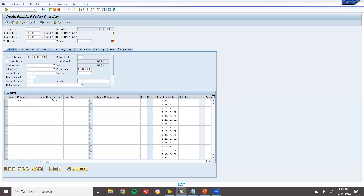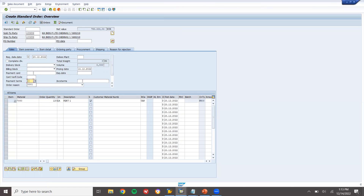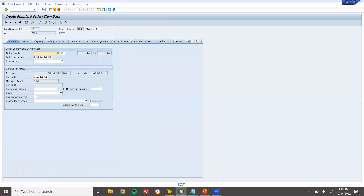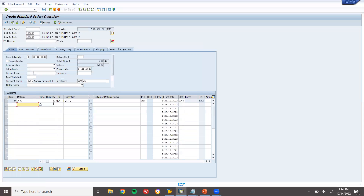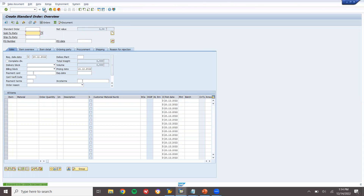I am going to sell 120 quantities. Enter payment terms and incoterms — these are mandatory fields in the sales order. Double-click the line item and go to the shipping tab. Storage location 0001, net weight and gross weight 100 kg. Selling 7080, 120 quantities to this customer. Save — this is my sales order 15234.